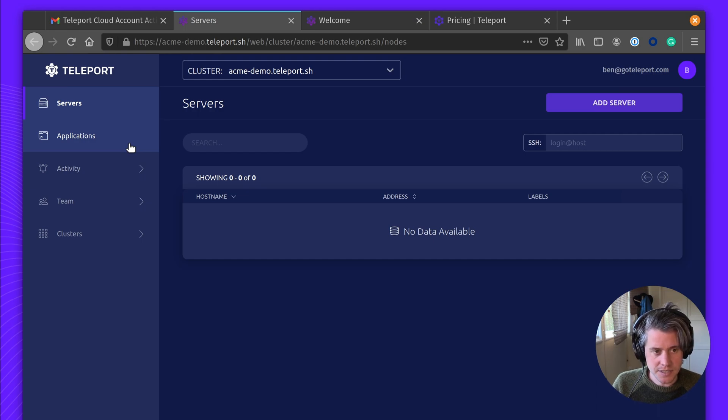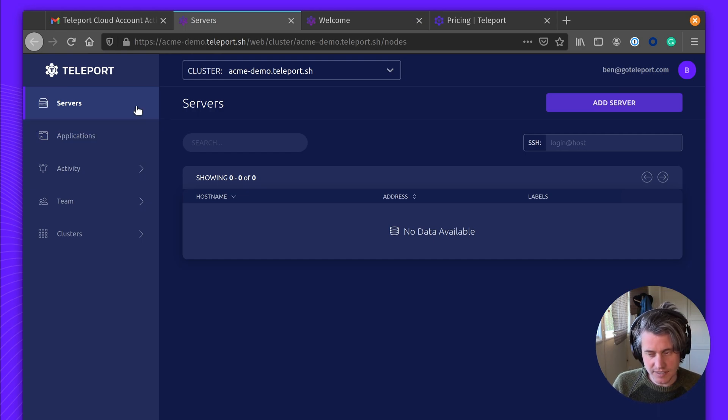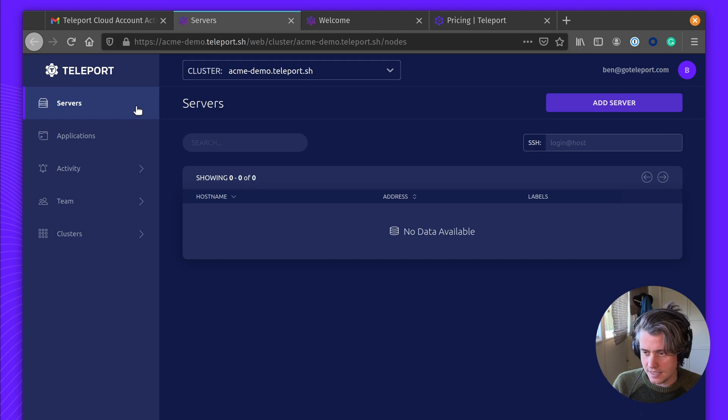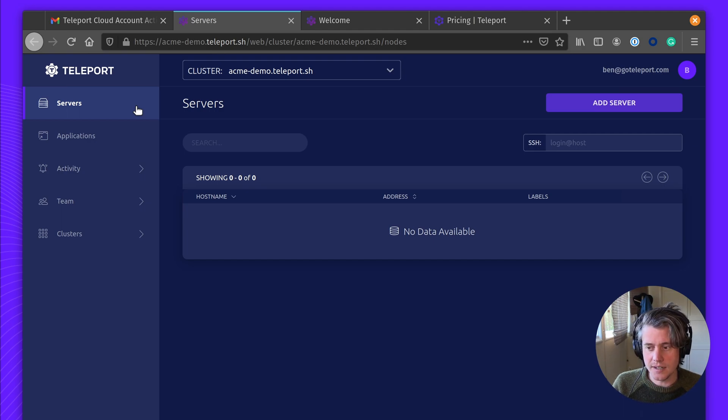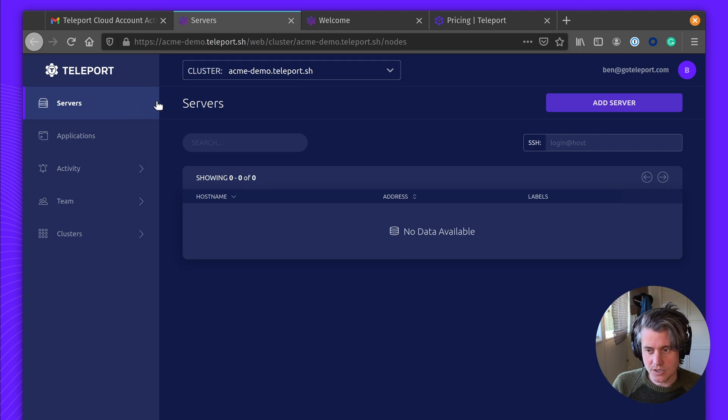I'm going to be creating a separate video, which you can watch after this, that will do a deeper dive into adding applications, databases, Kubernetes clusters, and servers. But for now, this ends the initial onboarding of Teleport.